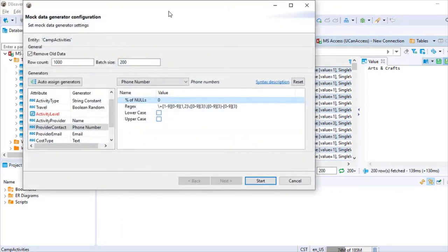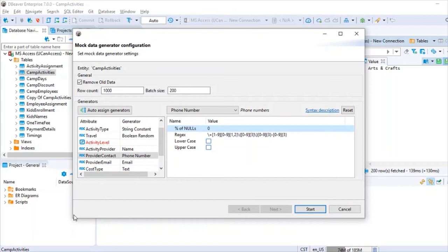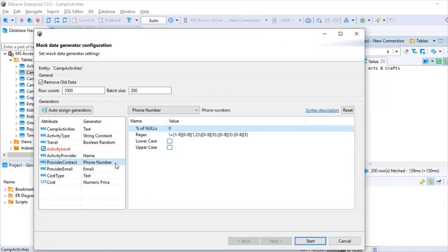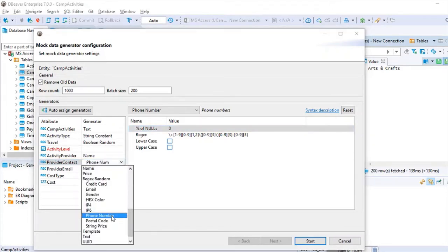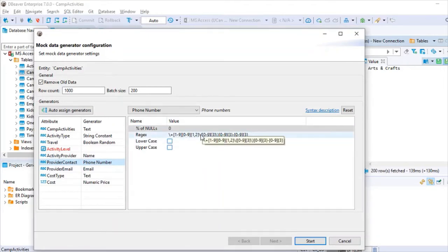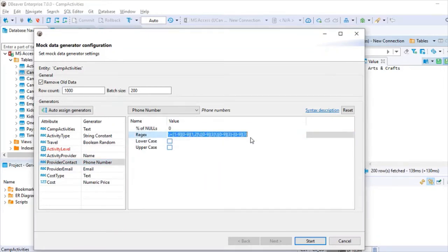What I like about it is you can select different options for each field. For a provider contact field, I can click and say this is a phone number, and it generates random phone numbers. The format structure is shown here — for systems people the regex may be easier to update if you need a different phone number format, but for business use I'd just leave it as-is.